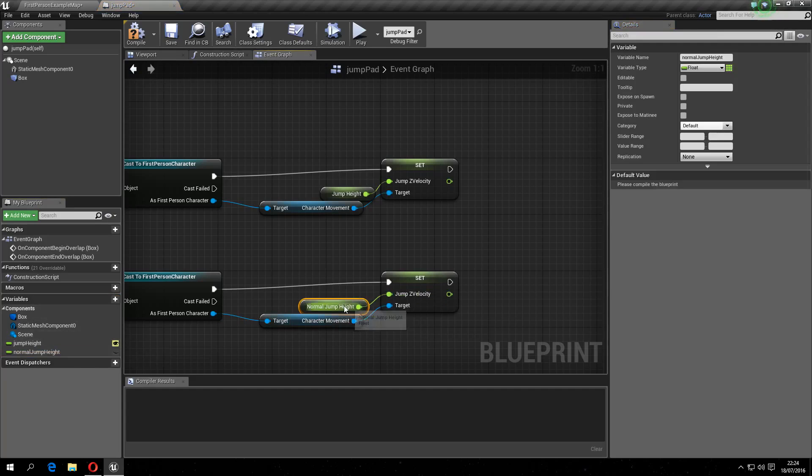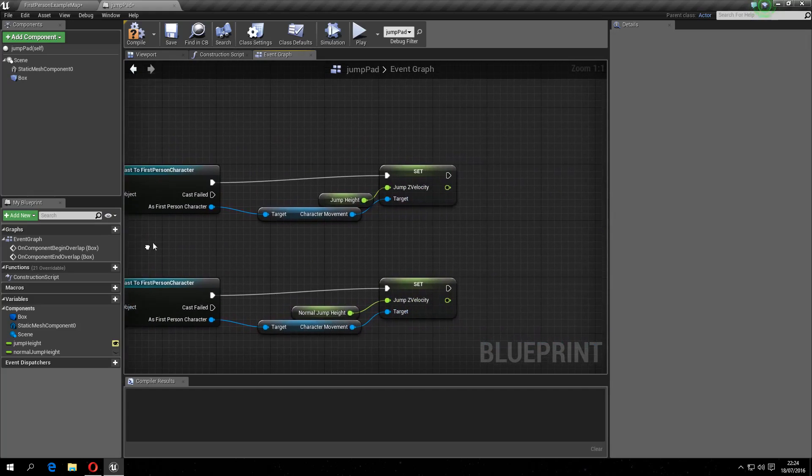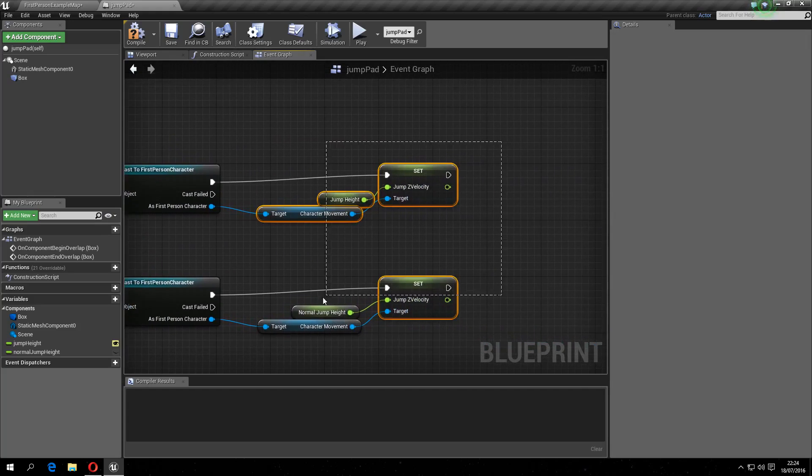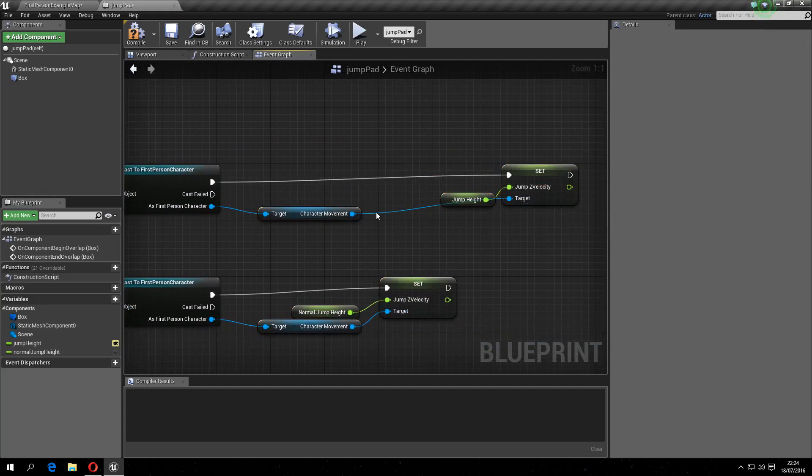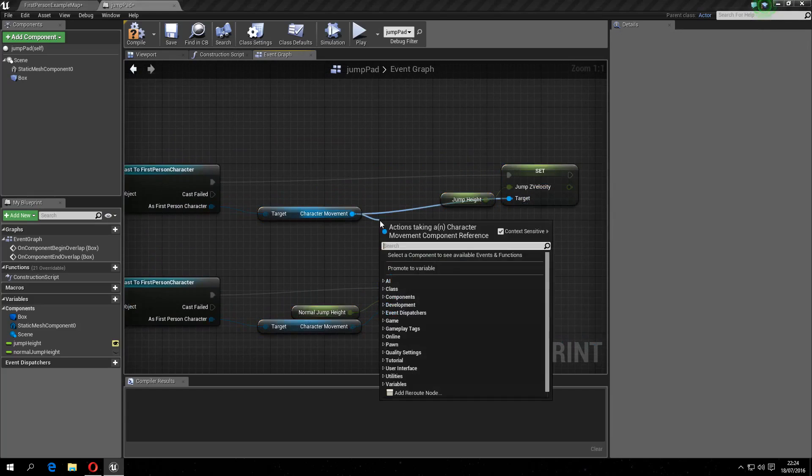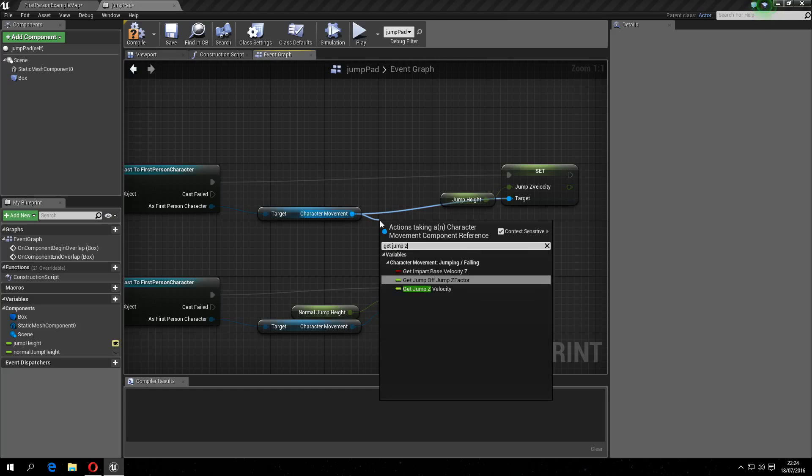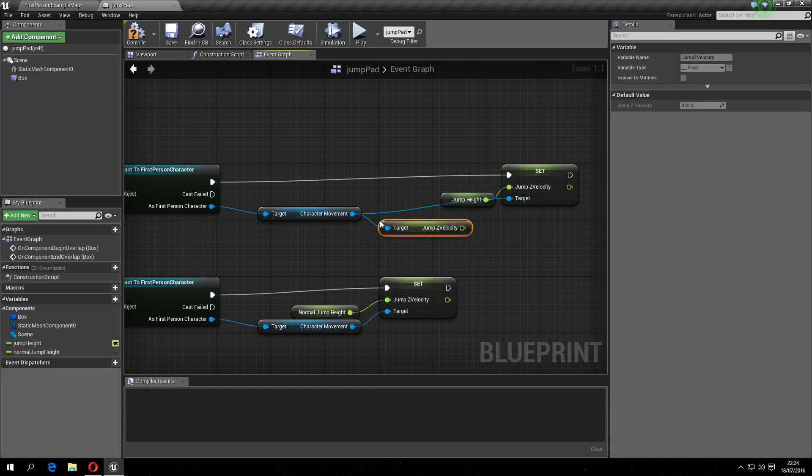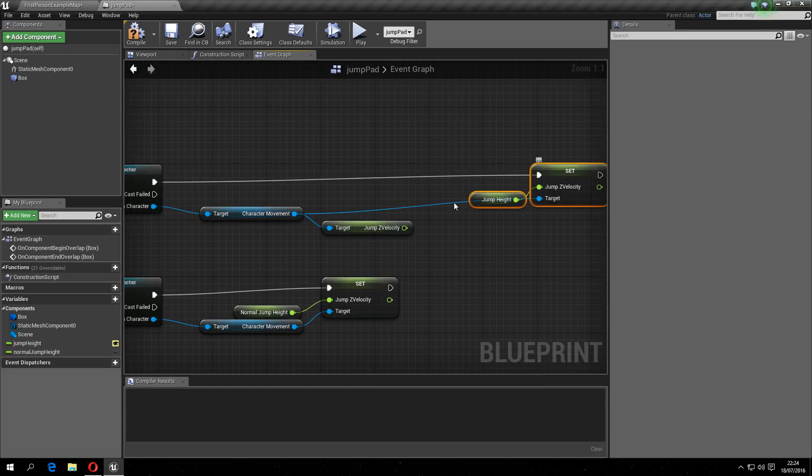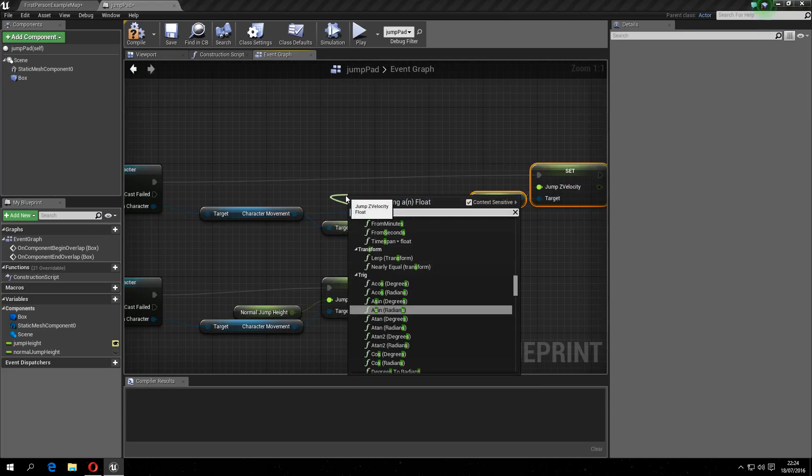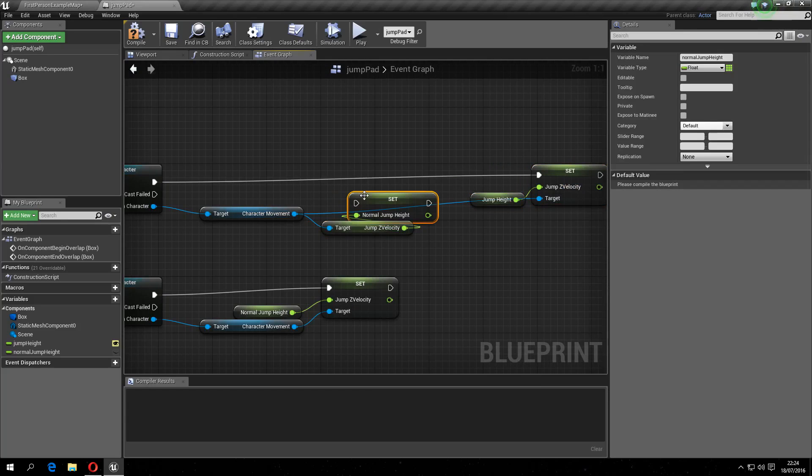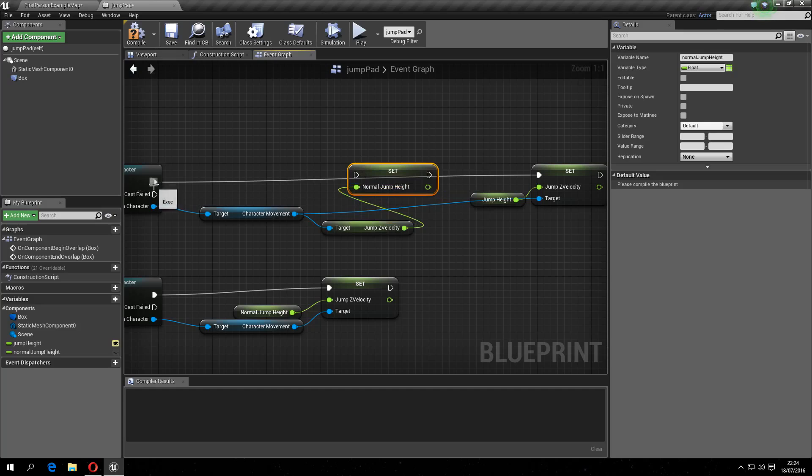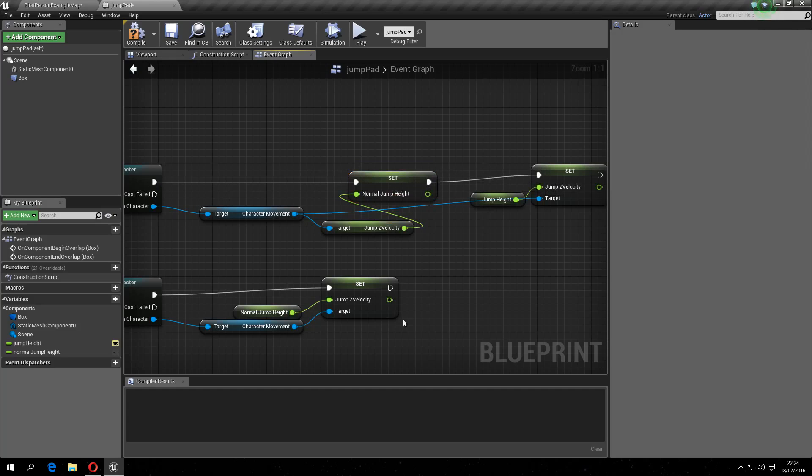So normally this is 420, I think. And now you can do like so, drag this one out a bit, get jump z-velocity, set normal, so now you have a reference to what it was previously. And you can do like this, compile.